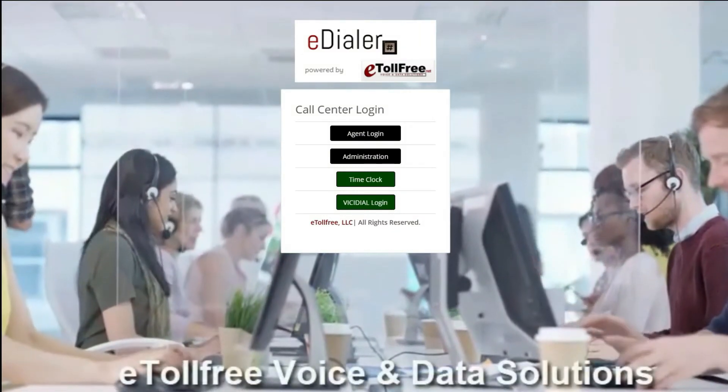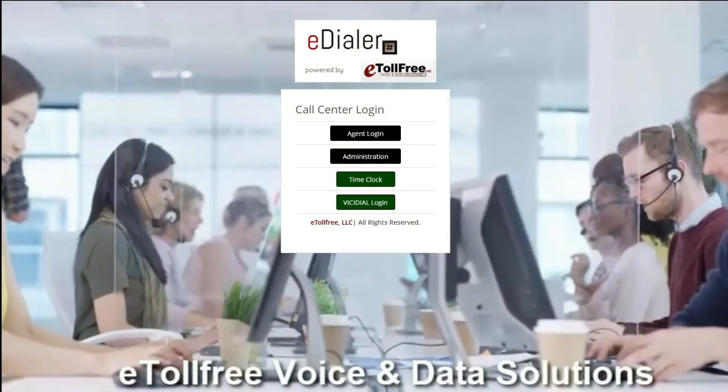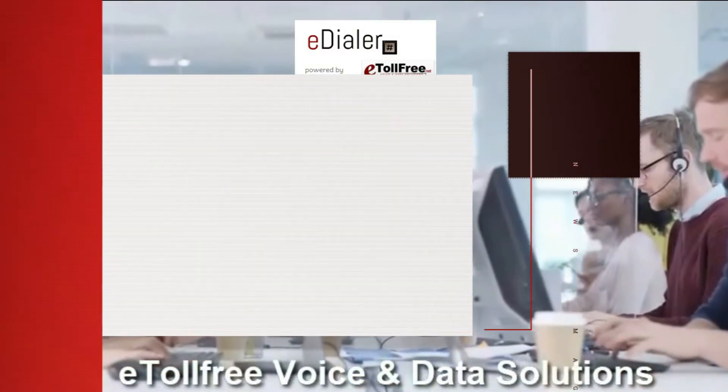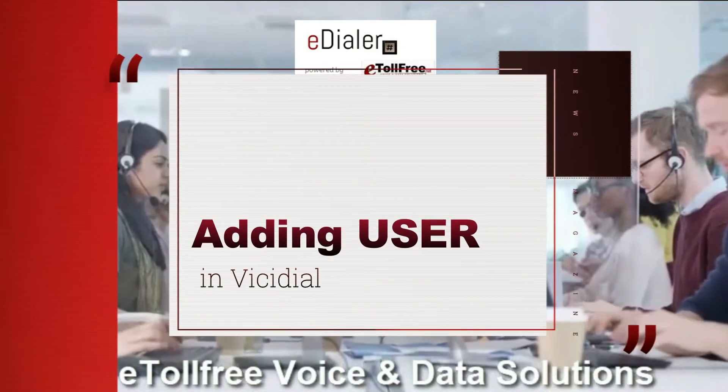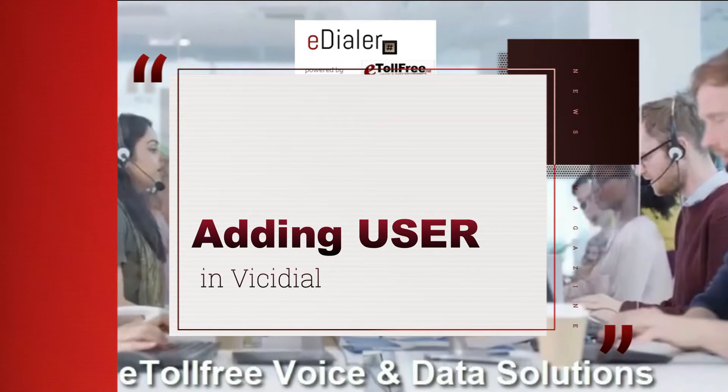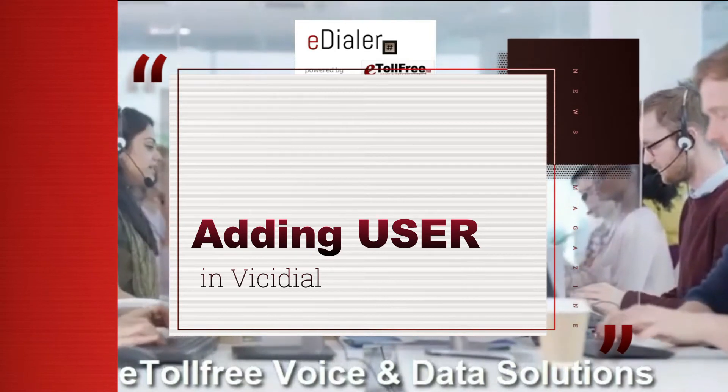Hello! Welcome to eTollFree. Today I'm going to show you how to add a user in the VGDial system.